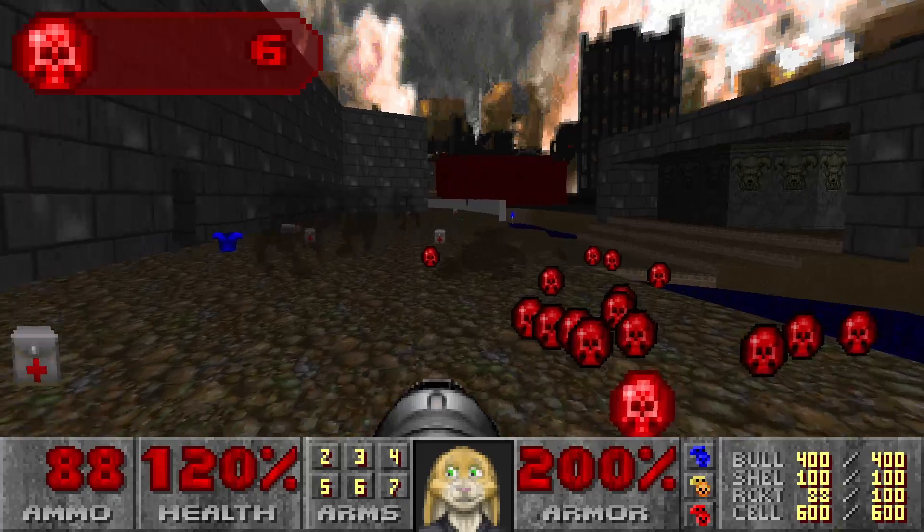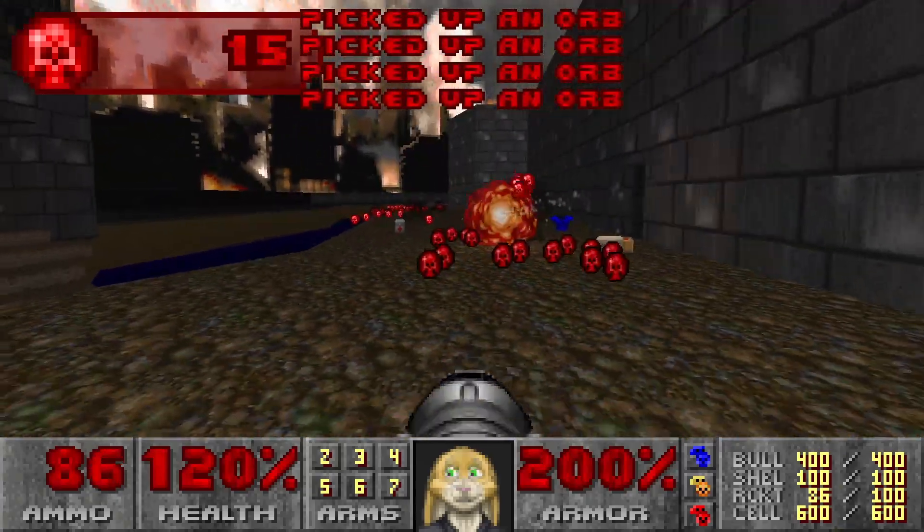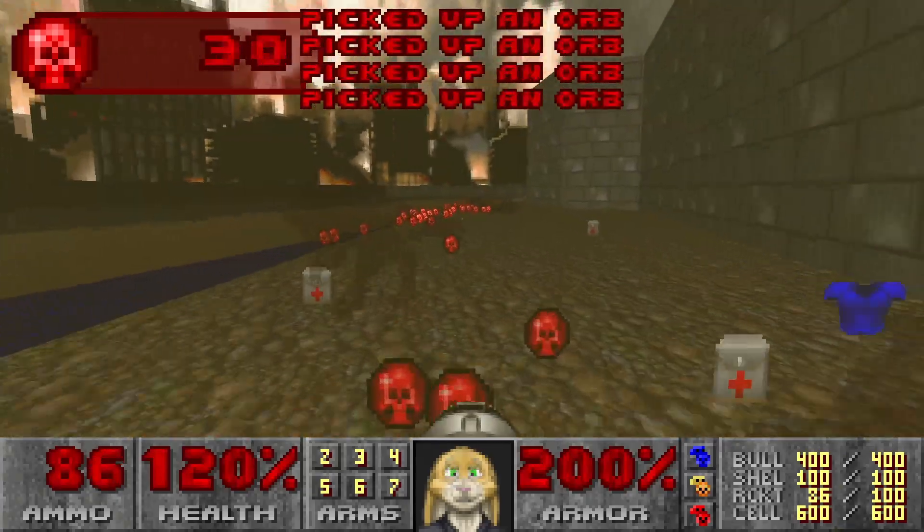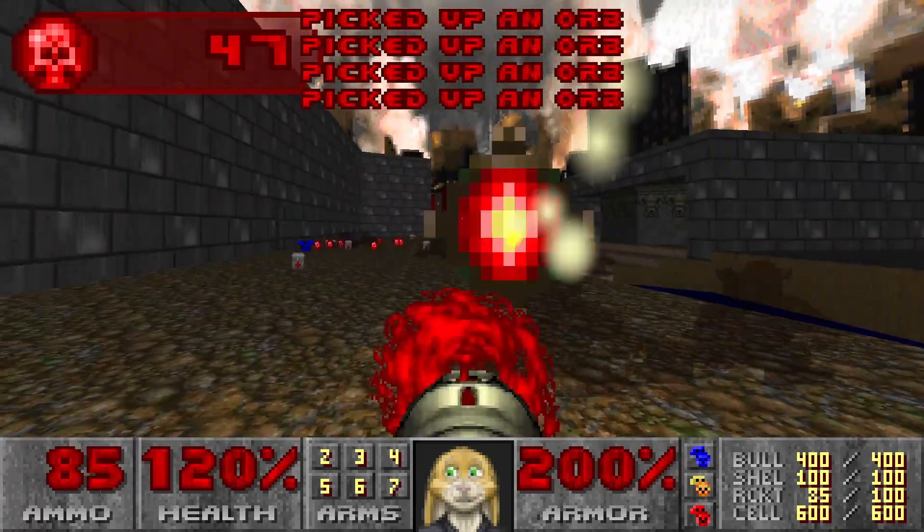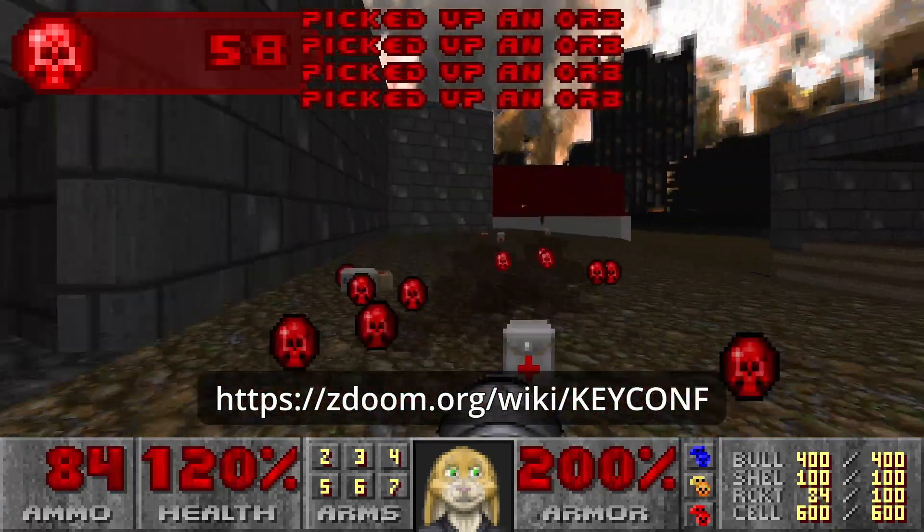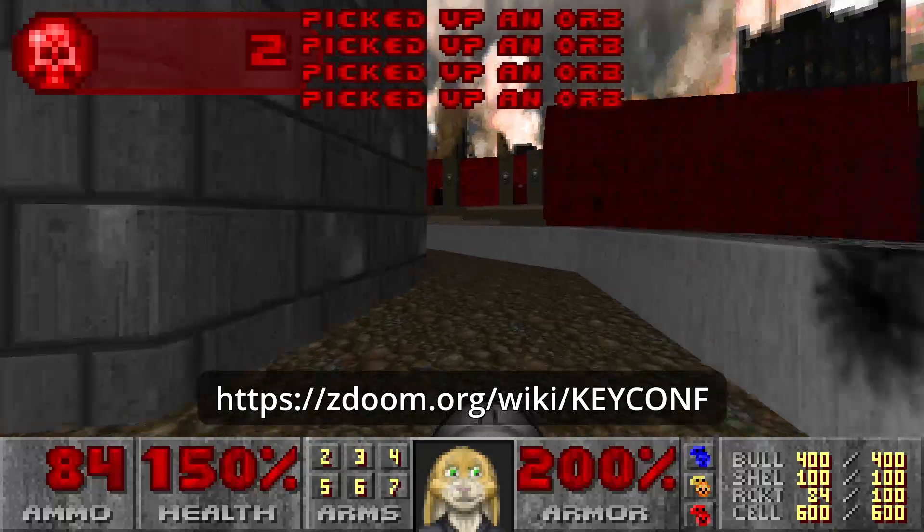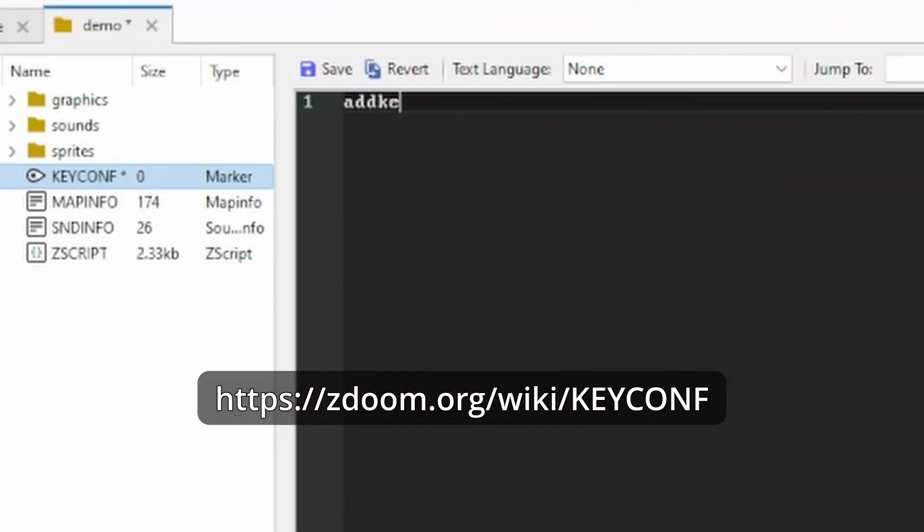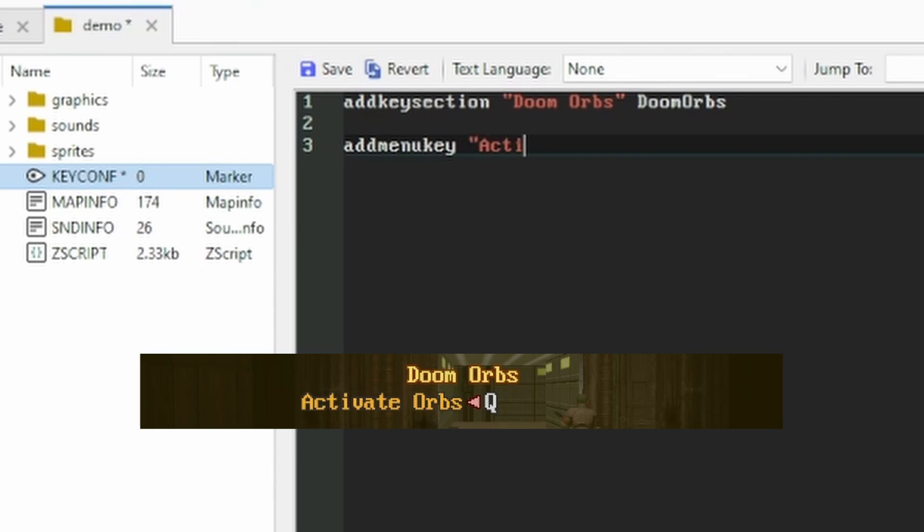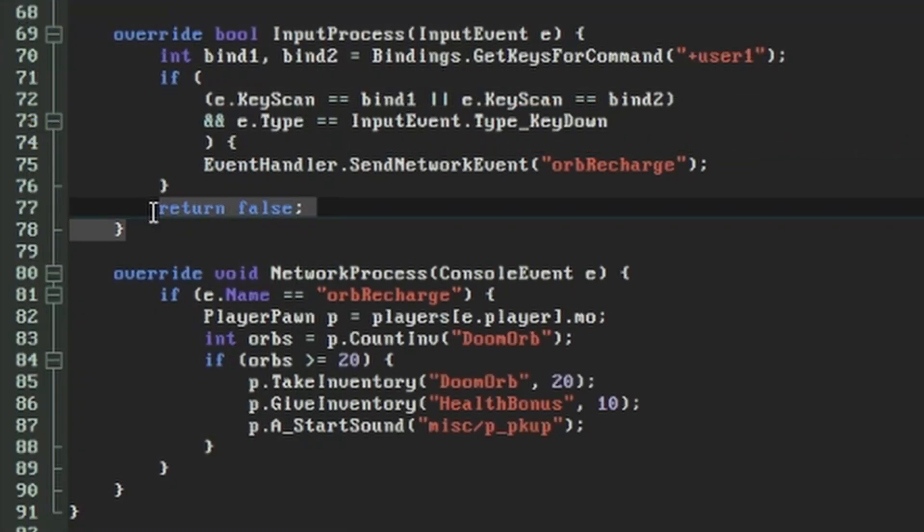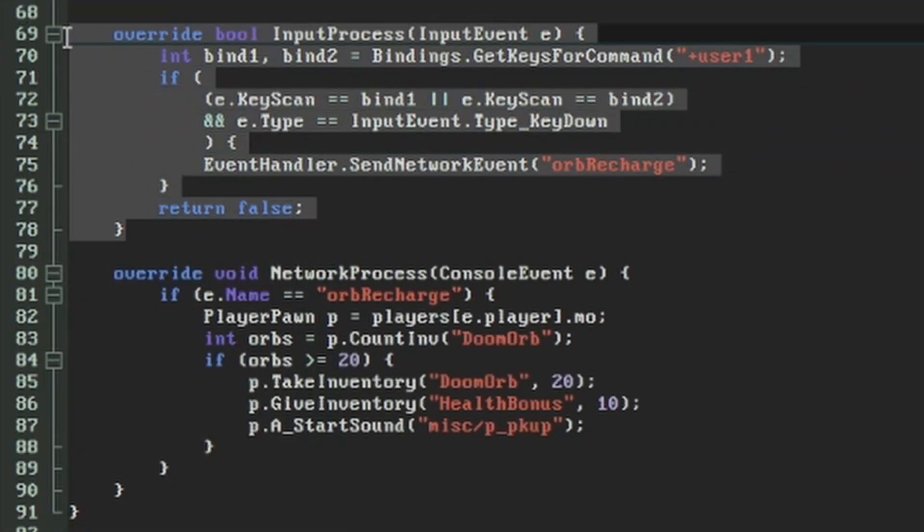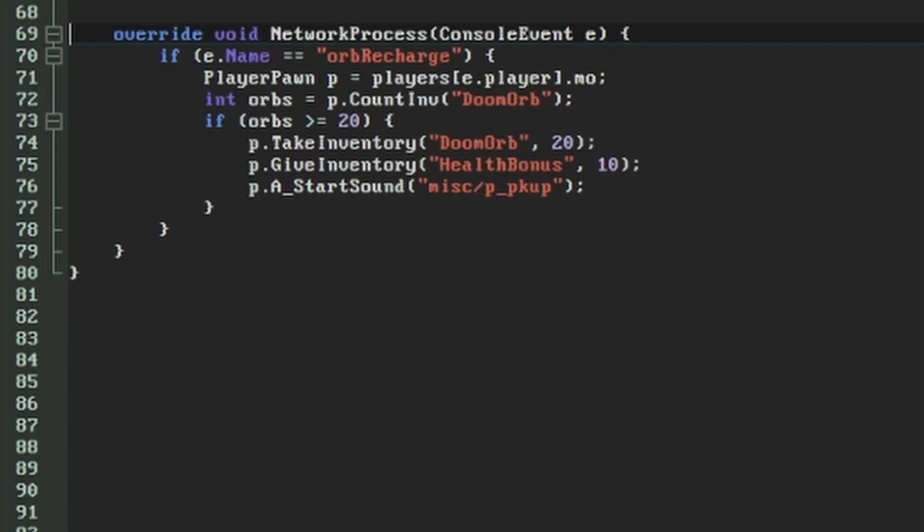And here, having completed the long route, we can talk about the faster way of setting up a control to listen to. GZDoom allows new controls to be specified in the key conf lump, which as usual has its own ZDoom wiki page. I won't go over it in great detail here, but in just a couple of lines we can set up a new configurable control that will specifically run the command netevent orb recharge when it's activated. By going this route we don't need to have the input process function, because GZDoom will catch the control itself and send the netevent for us. Therefore we just need to write the reaction to the netevent in the network process function. Nevertheless, knowing how input process works can be useful when you want to filter controls in specific contexts like conversations and other modal dialogues.